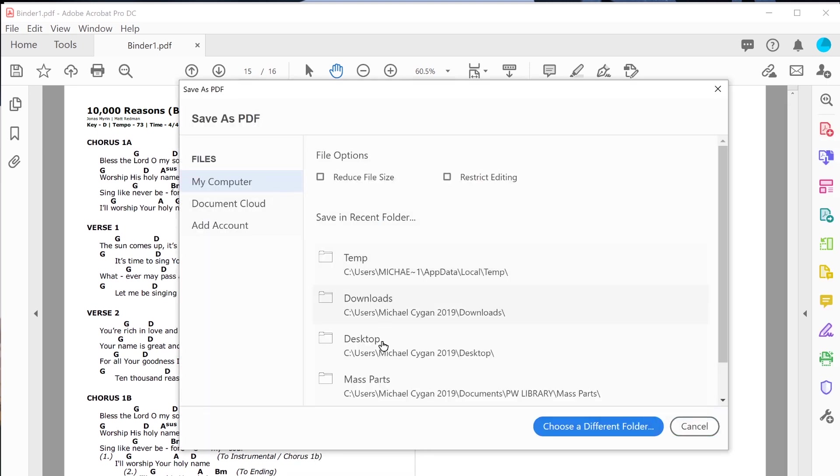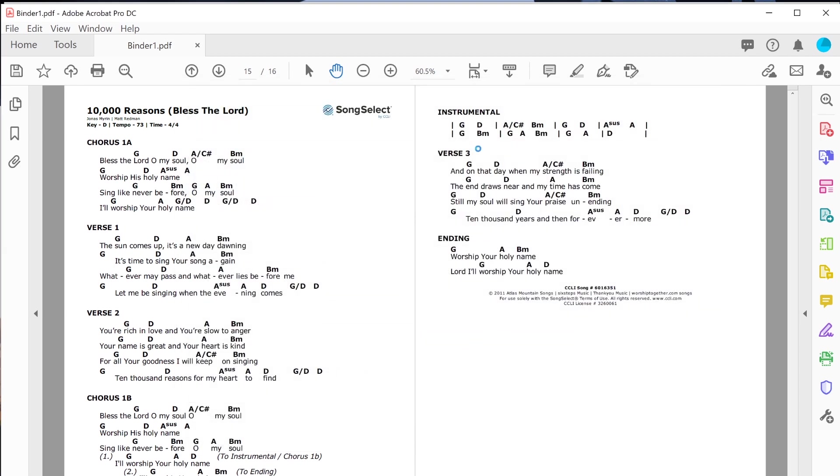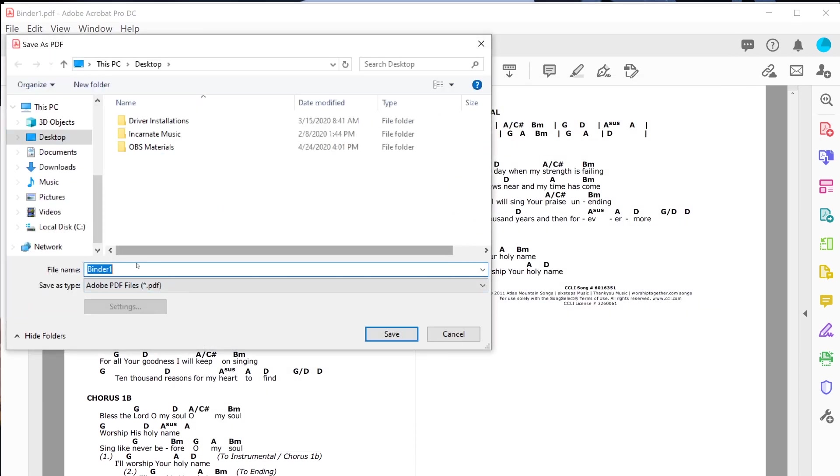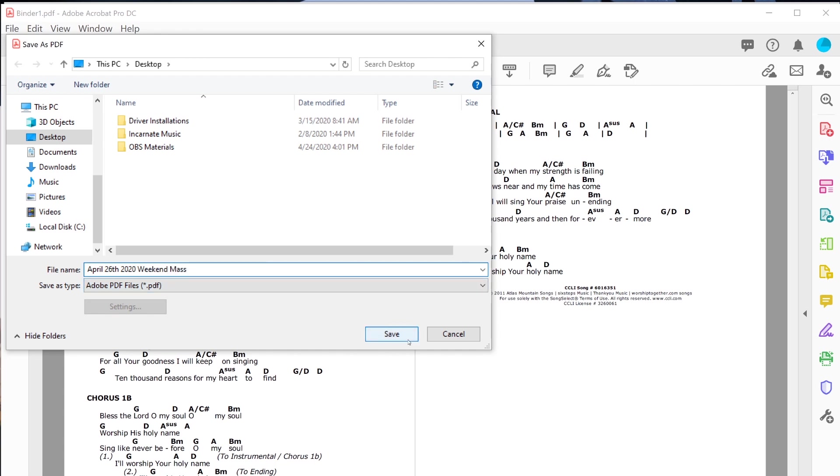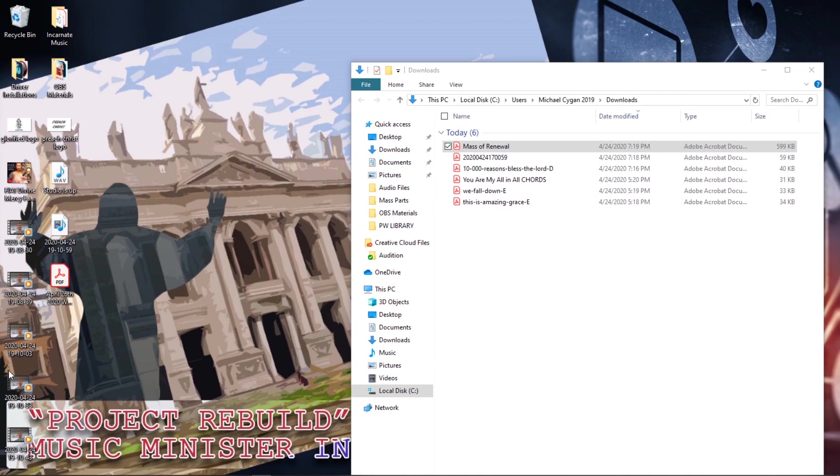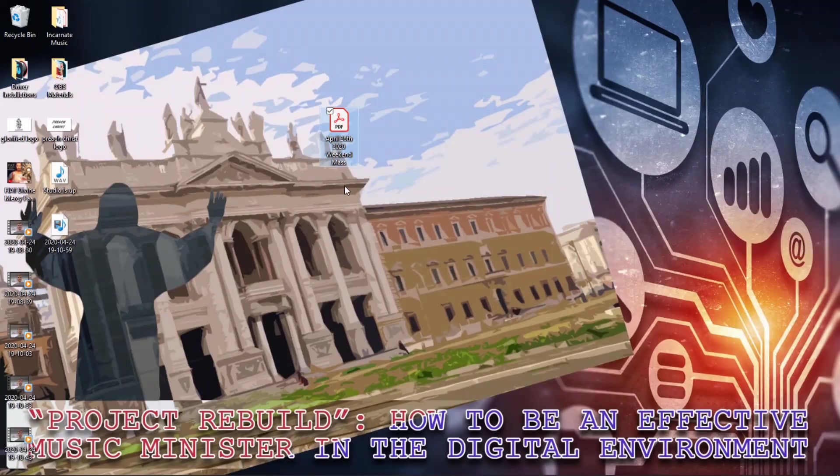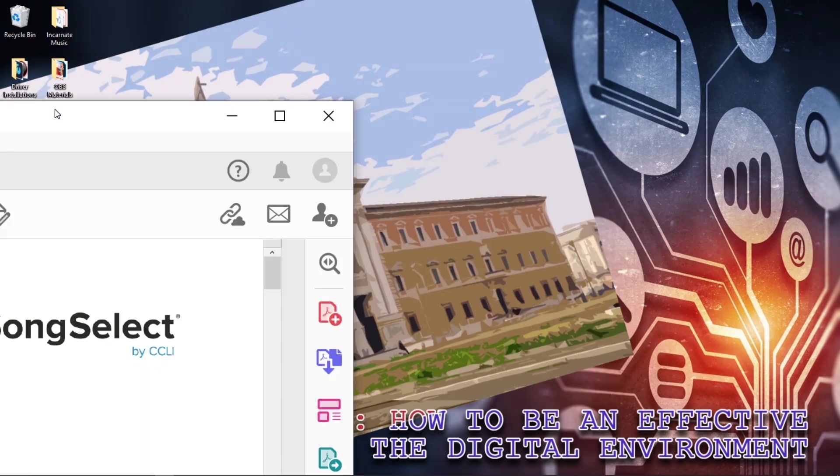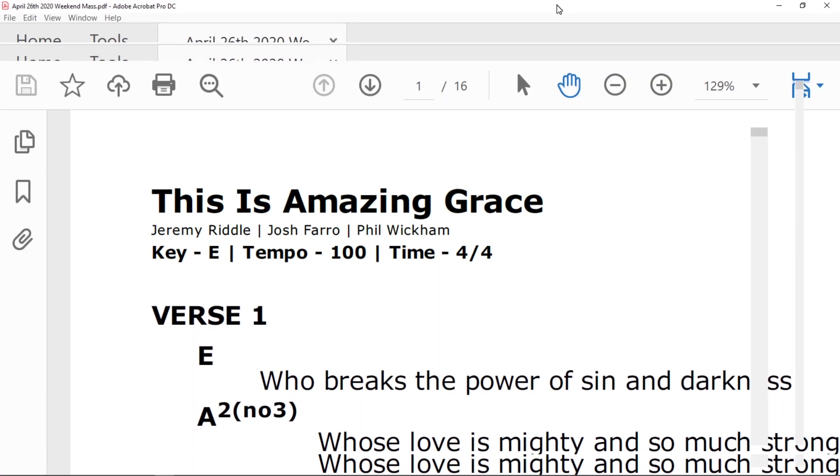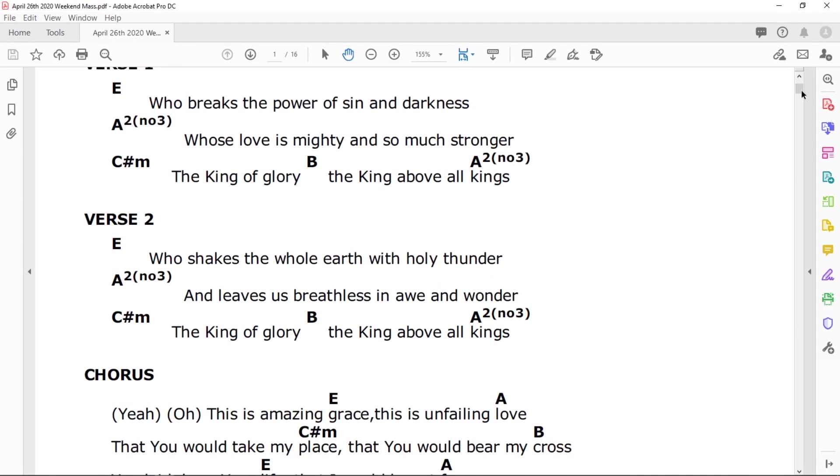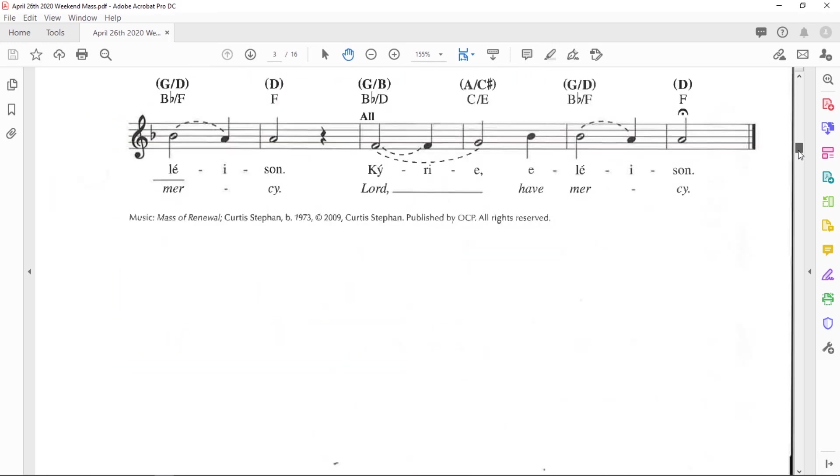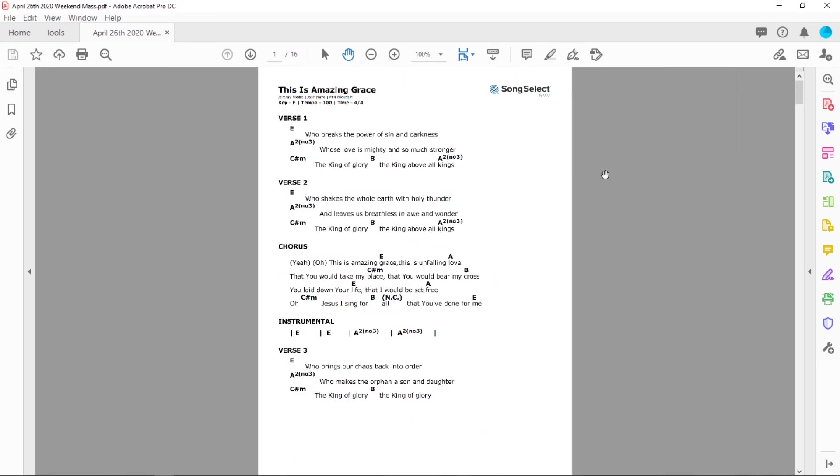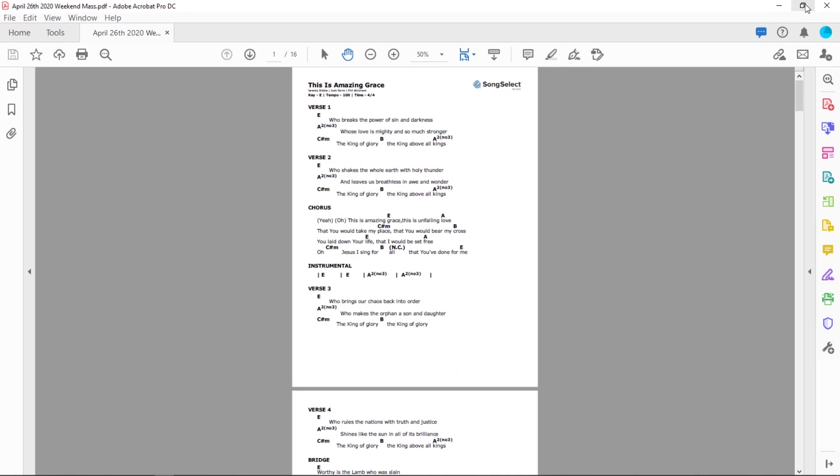On my computer, I'll save it on the desktop so I can place it specifically. I'll call it April 26th, 2020 weekend mass. I can close this now. I'll show you the regular display. So now on my desktop I have this beautiful single file which is in PDF which can be shared with others super easily, or printed, or linked in Google Drive and Google Calendar.